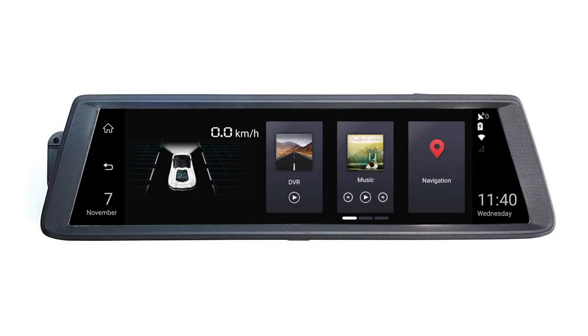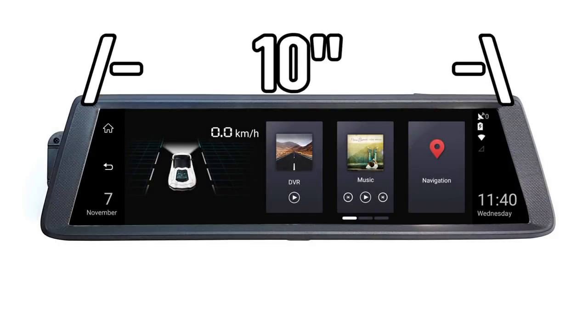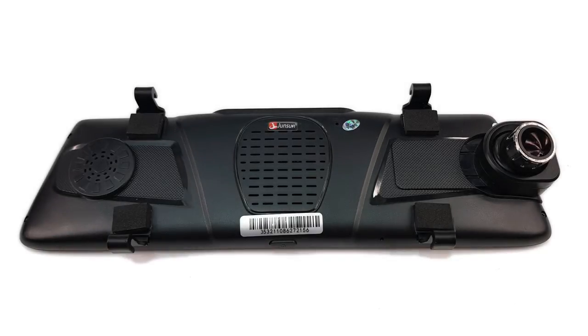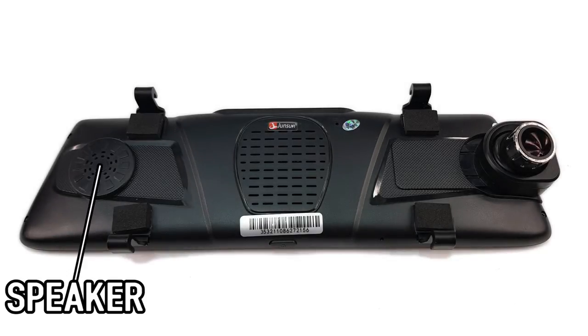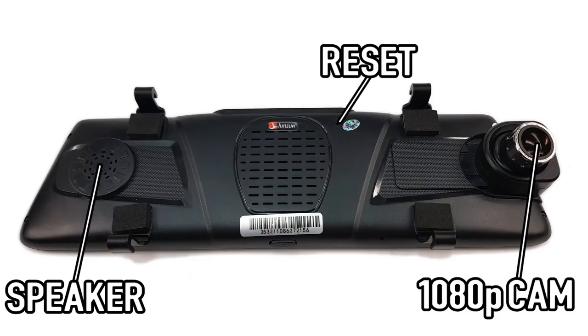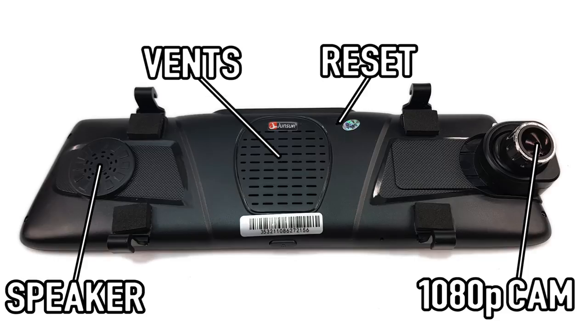Having a closer look, on the front we have the 10-inch touchscreen with a resolution of 1600x400. On the back, we can see the speaker, the extendable adjustable 150-degree 1080p front-facing camera, the reset pinhole, and ventilation grills.